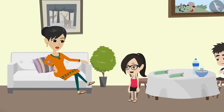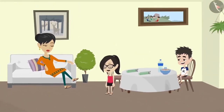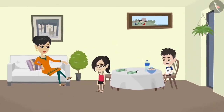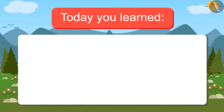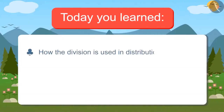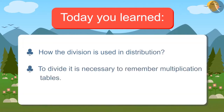So now Vandana, do you understand why we use division and how the tables help us in division? Yes, Mother. Now I will learn the multiplication tables with great attention. Today you learned about how division is used in distribution. And to divide, it is necessary to remember multiplication tables.